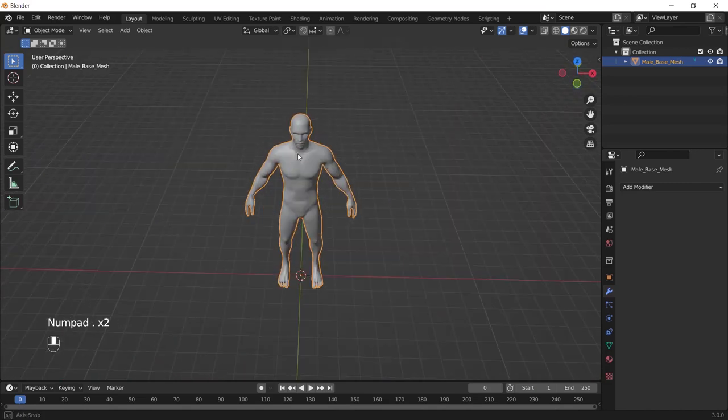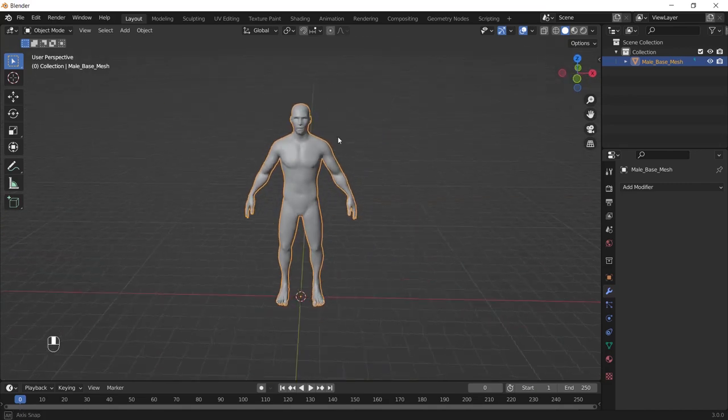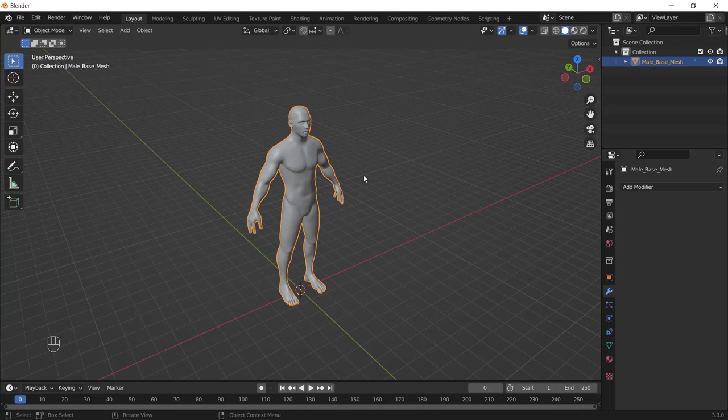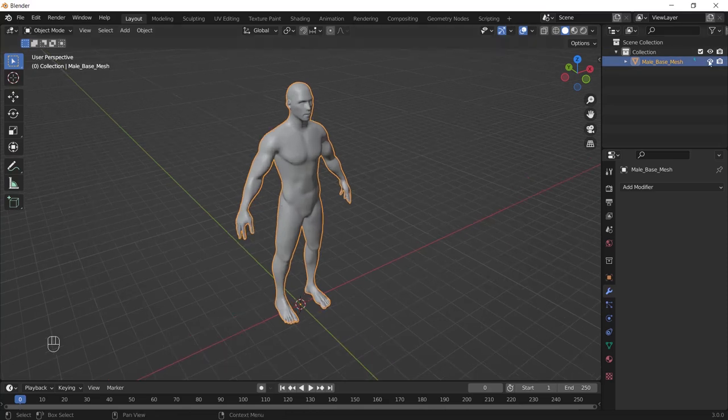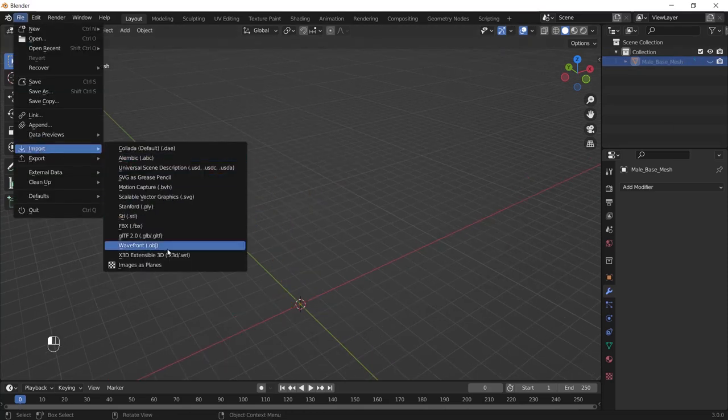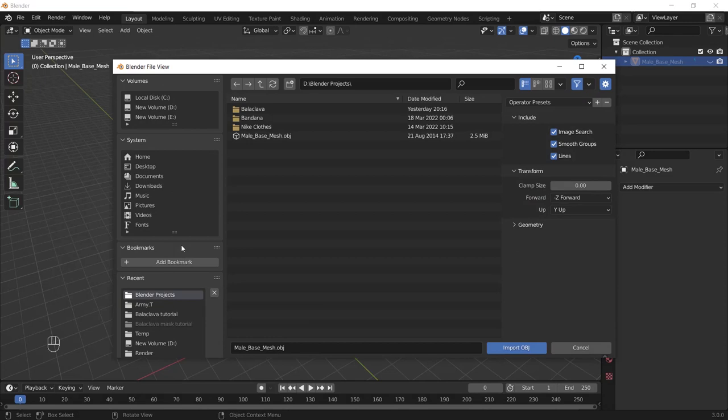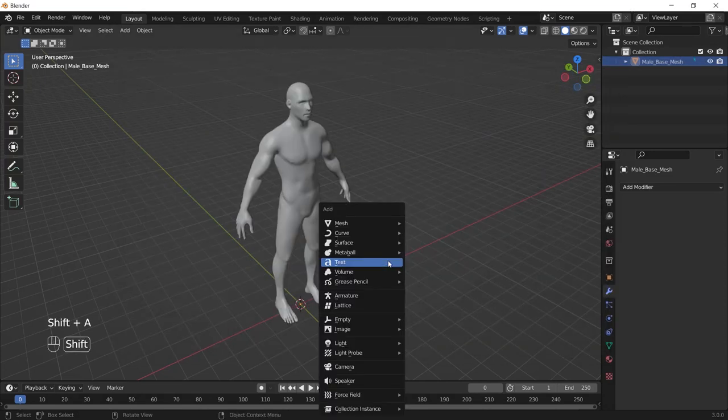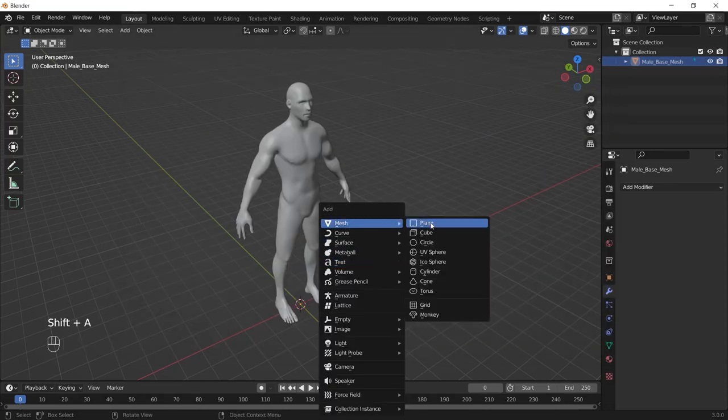Then you must add it to your project. Go to the file, import, obj format and add the file. Then add the plane to your scene and move it up by pressing G and Z.